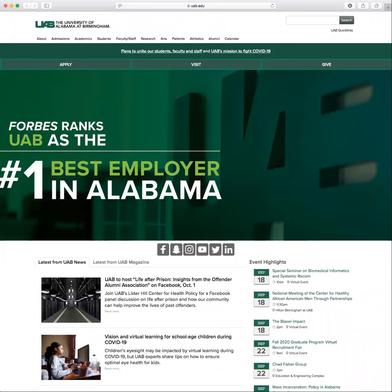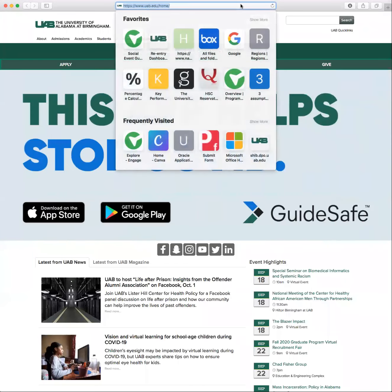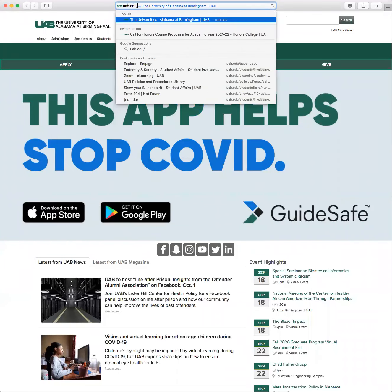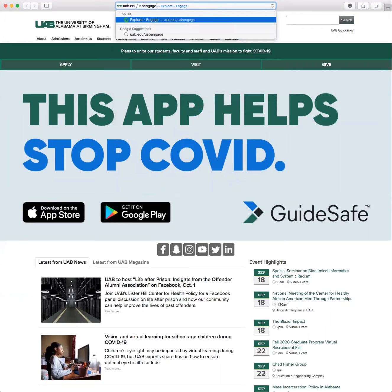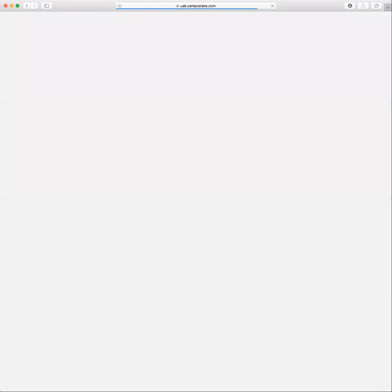This video will cover how to cancel an approved event on Engage. You'll want to start by navigating to UAB's online involvement platform, Engage.